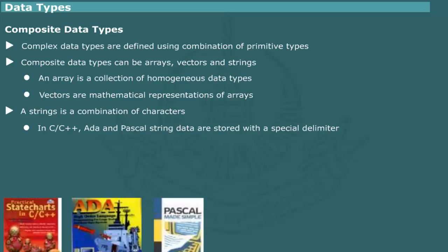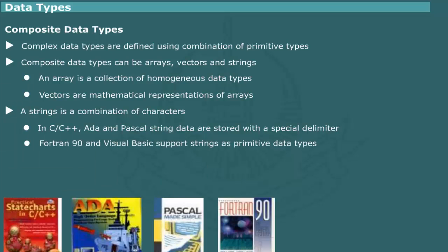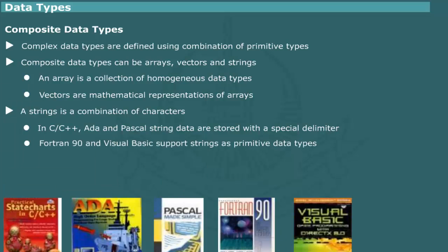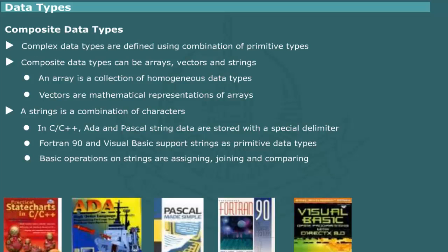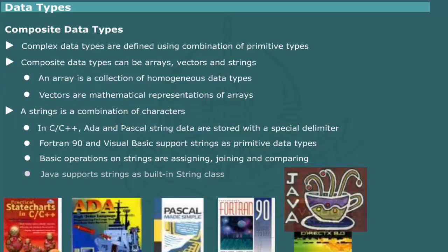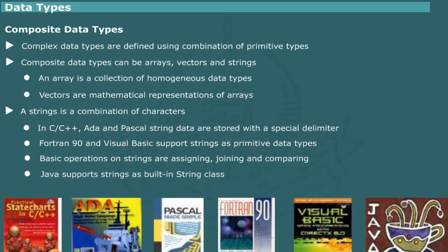In C, C++ for instance, a string is represented as array of characters with the null character in the last position. Fortran 90 and Visual Basic provide support for strings as primitive data type with associated operations of assignment, join, comparison and substring references. In Java, strings are supported as built-in type of string class.